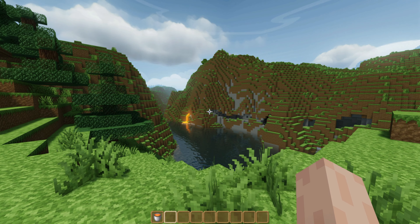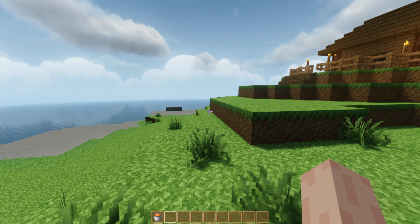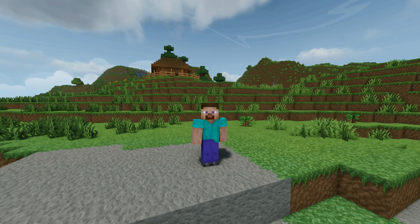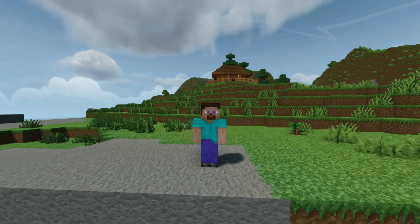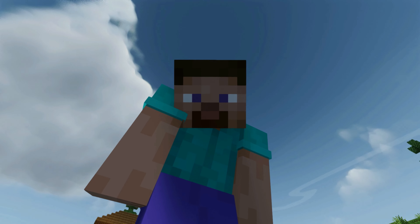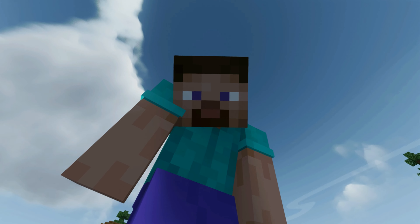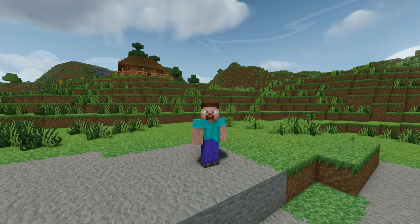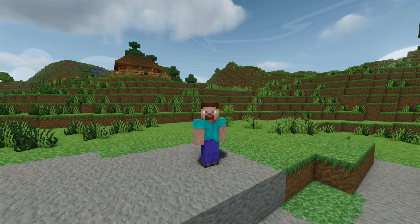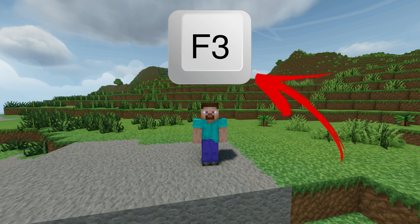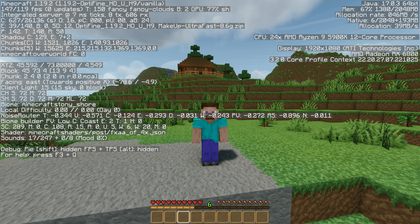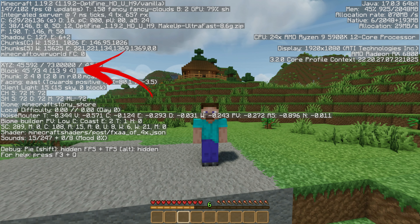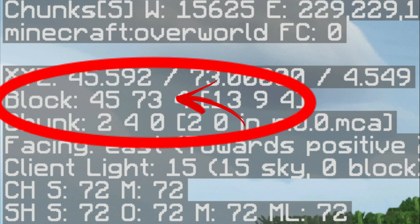Let me quickly explain part 2 of this video on how to see your axis. So basically, I'm going to explain what you just heard because it can get pretty complicated. First things first, let me show you quickly where you can see your height. On computer, we press F3. Now we can see it. Right over there, you can see the block is 45 and 73.